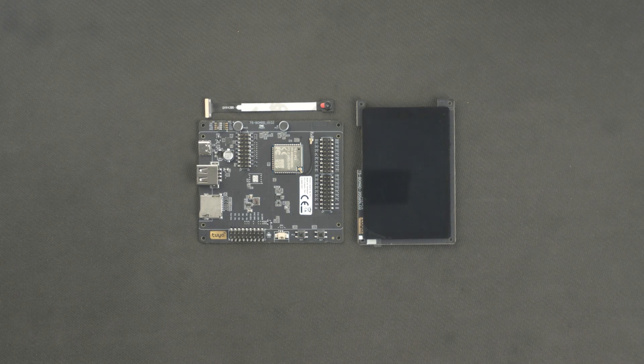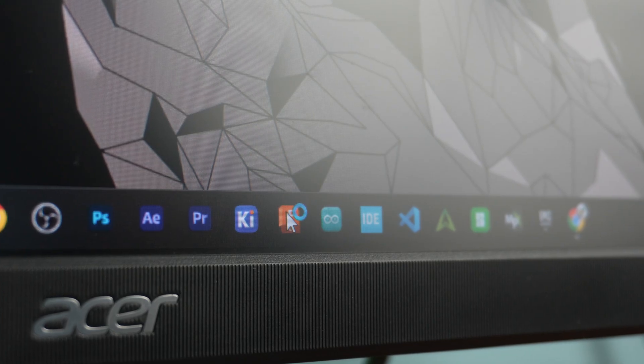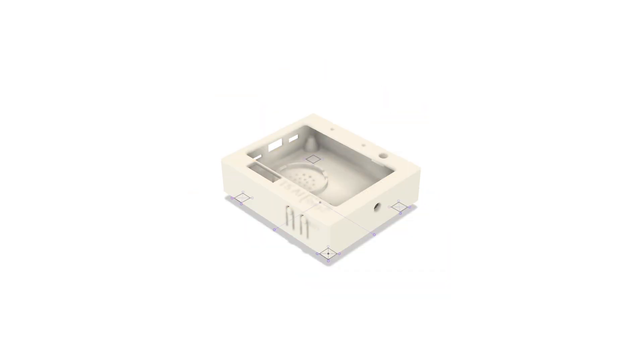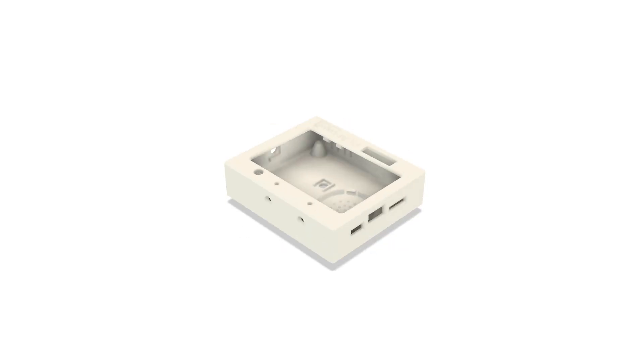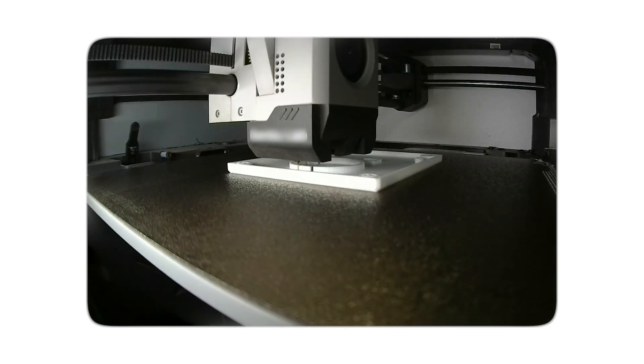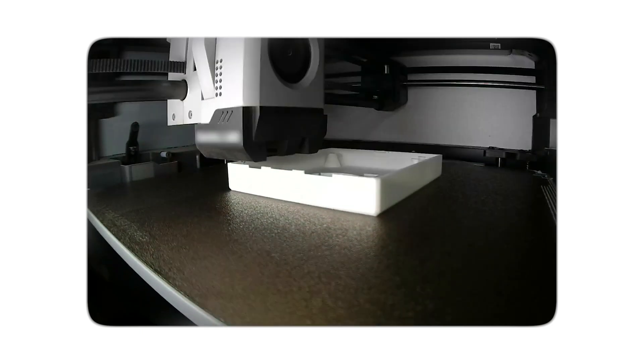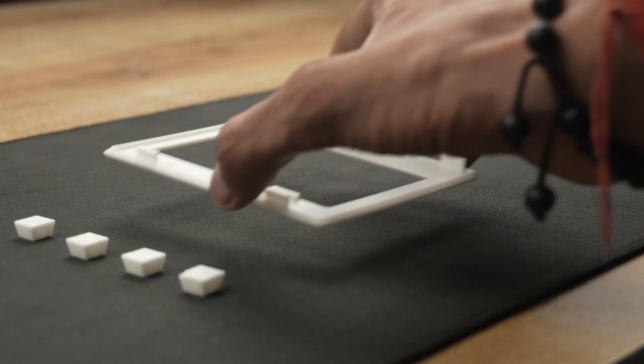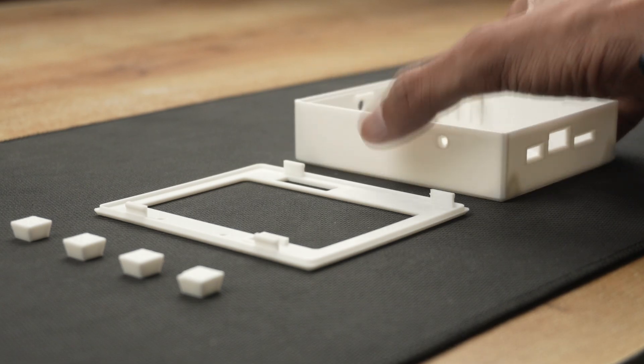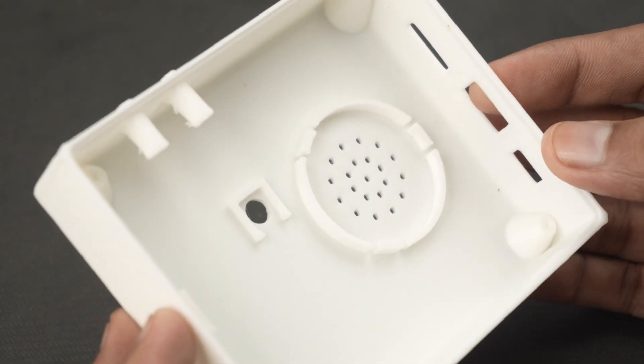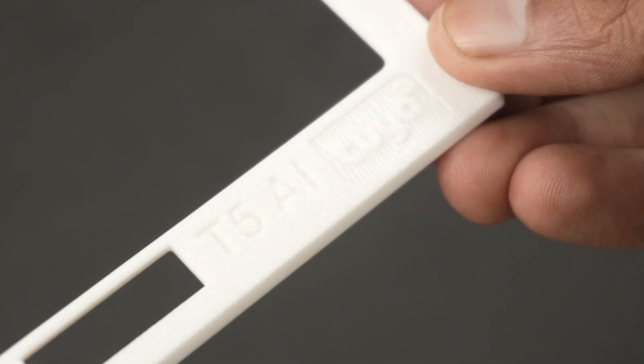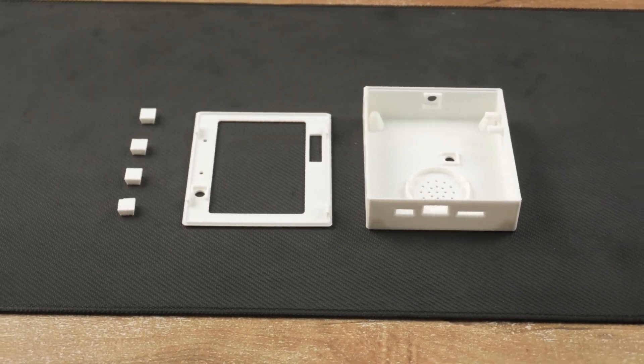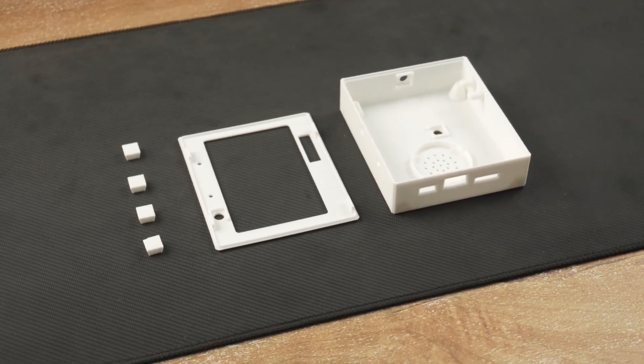Now, before building the demo project, let's create a 3D printed case for this board. Now that we have our 3D printed enclosure parts ready, let's start the assembly process.